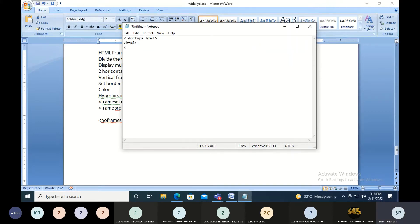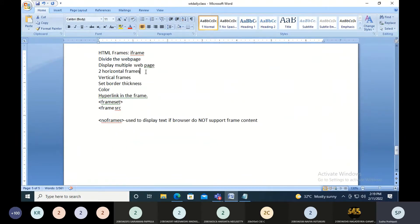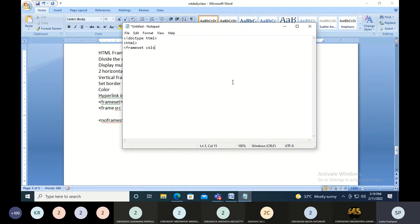I'll be creating frames. To create frames I don't need to use the body tag; I simply use the frameset tag after the html tag. Now if you want to create vertical frames — that is, divide the browser into vertical sections — you use the cols attribute. If you want to divide it horizontally, you use the rows attribute. I'll be making vertical sections, so I'm using cols.